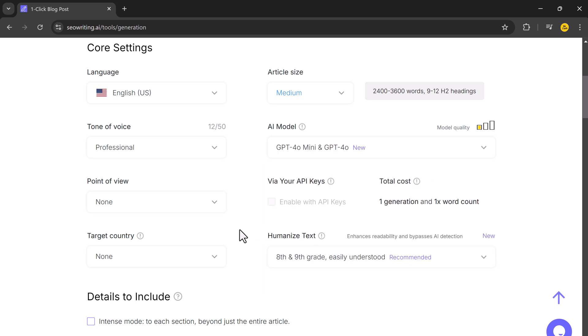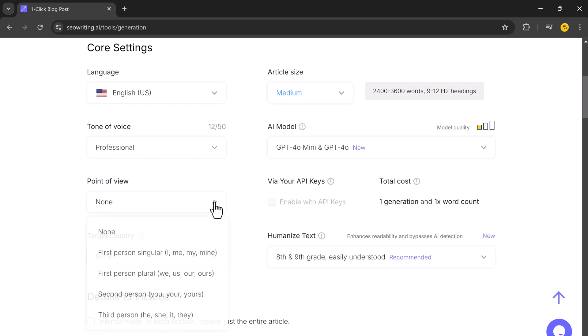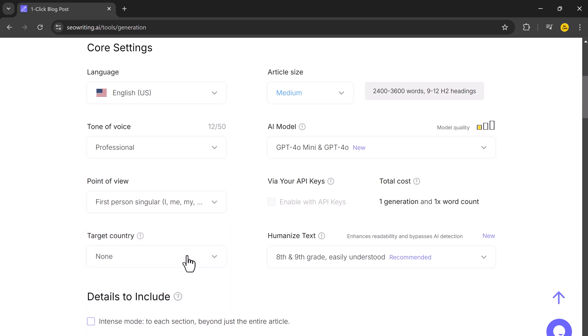You can also select the point of view, first person, second person, or third person. I will go with first person as it feels more engaging.